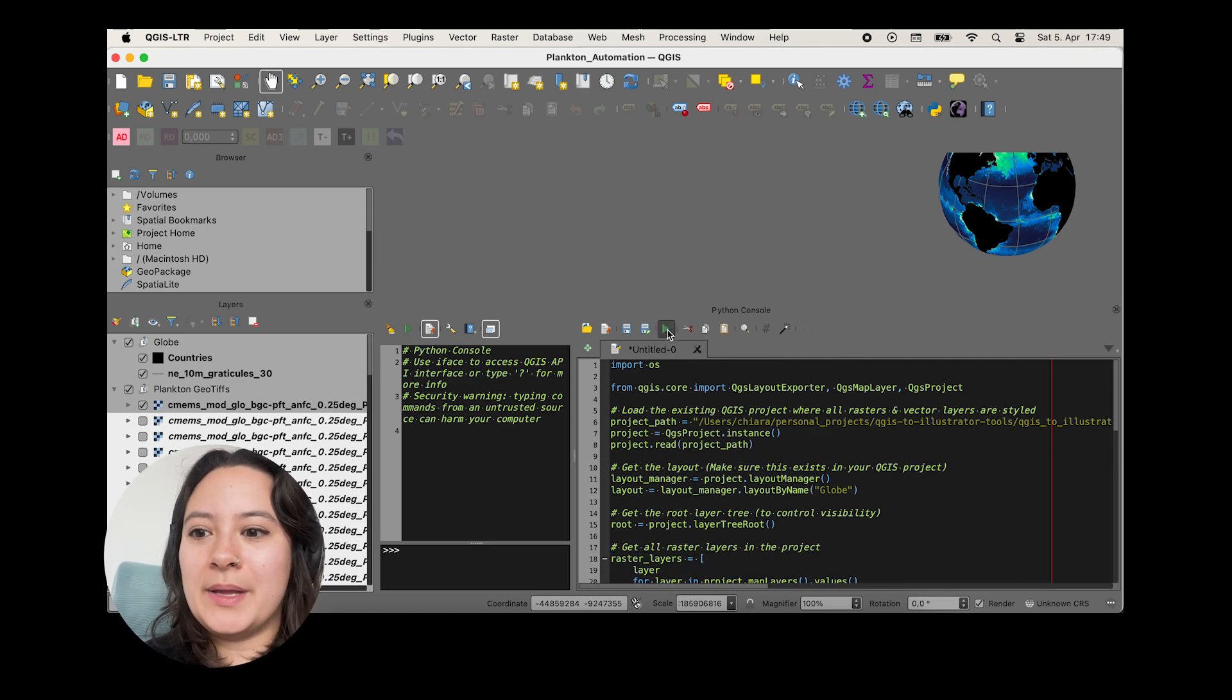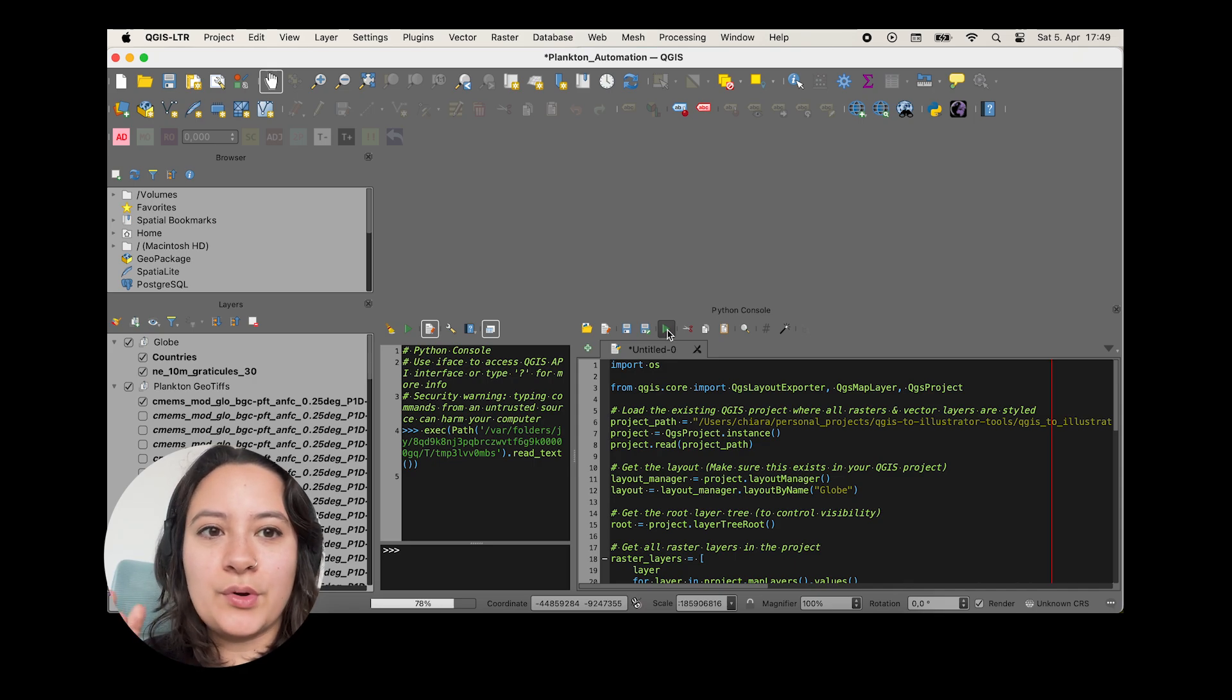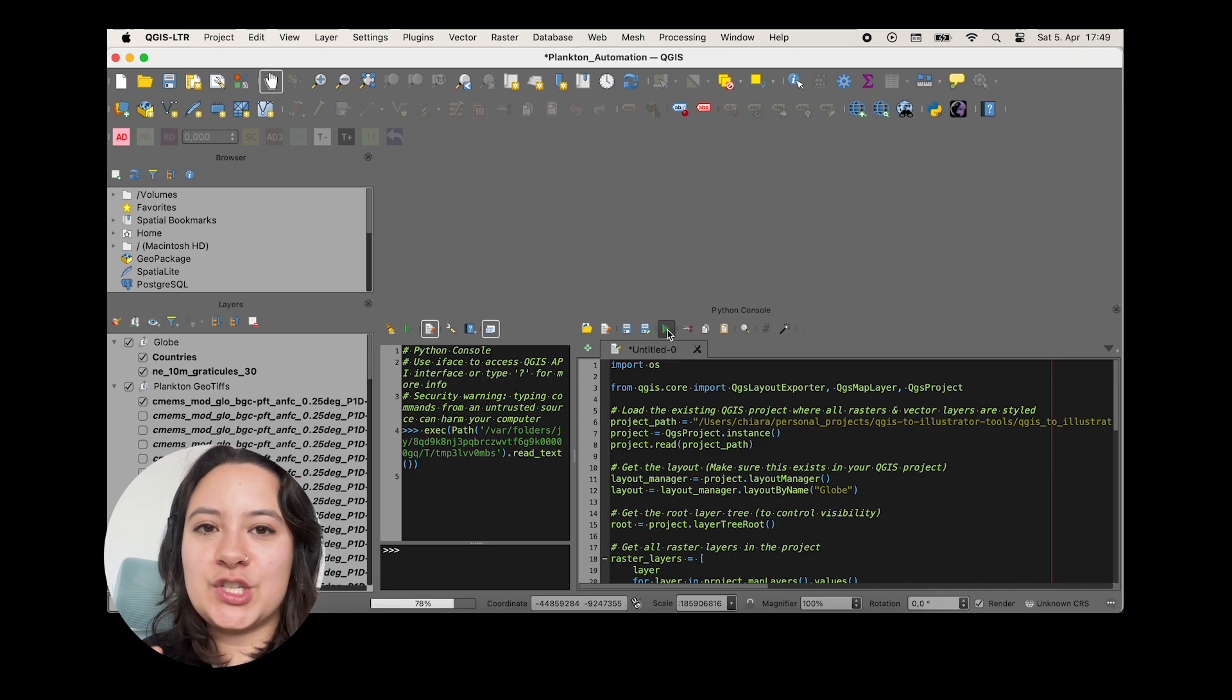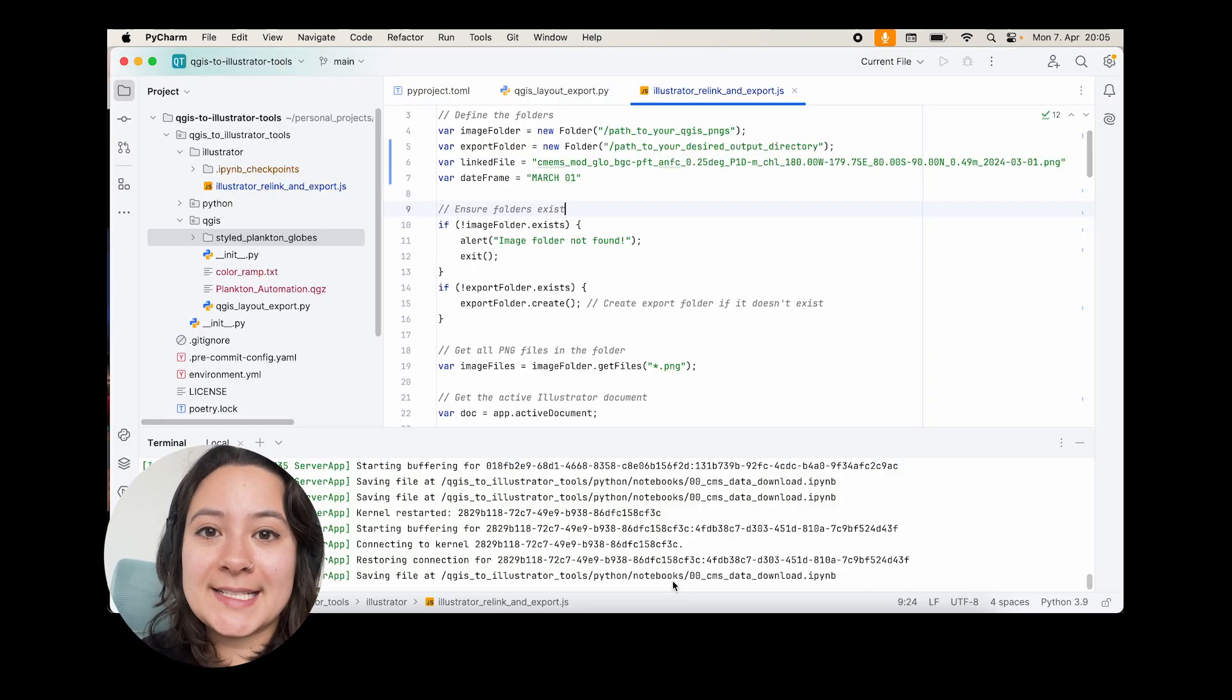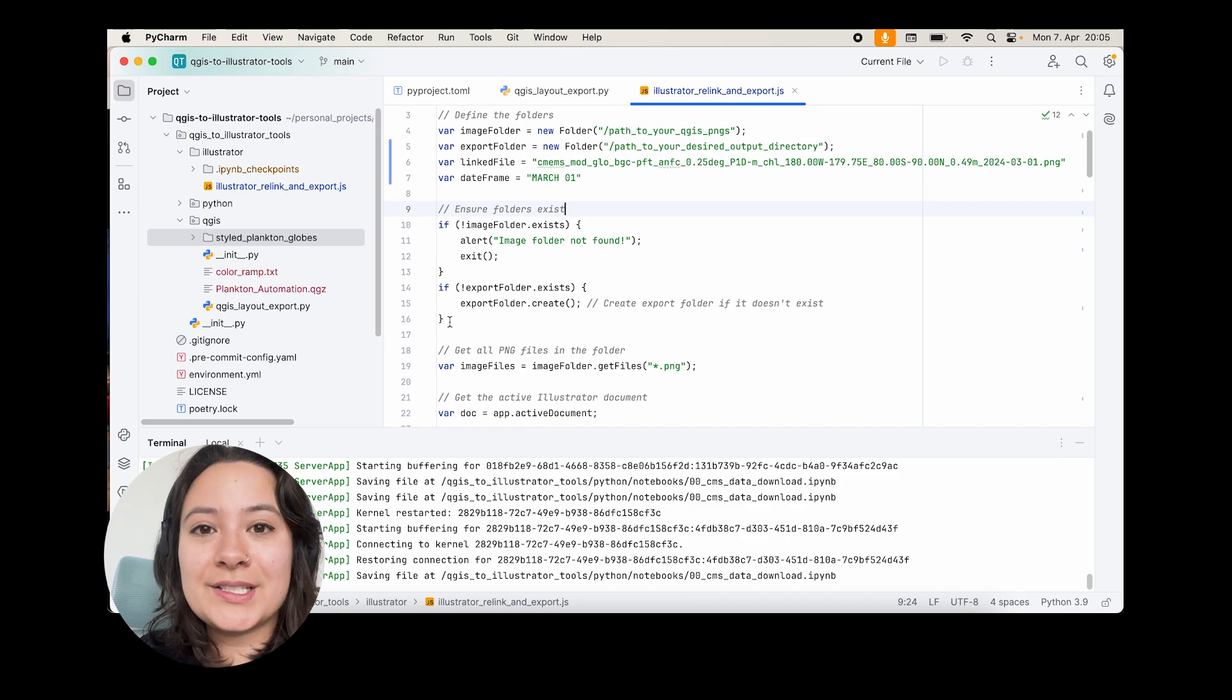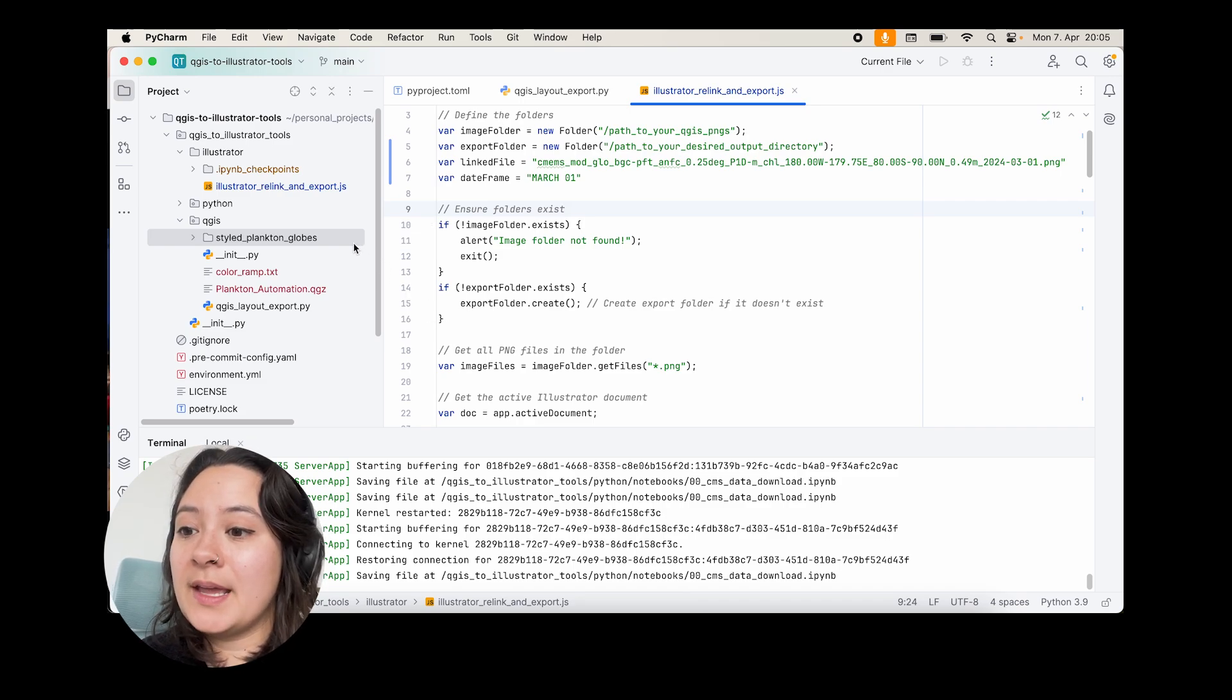And this will take a while, but what the script will do is loop through all of the raster layers individually and make each one visible within the print layout we made and export it. And in the meantime, we can actually set up our next export script, which will be for Illustrator, which is still in the same repository that I linked in the description.